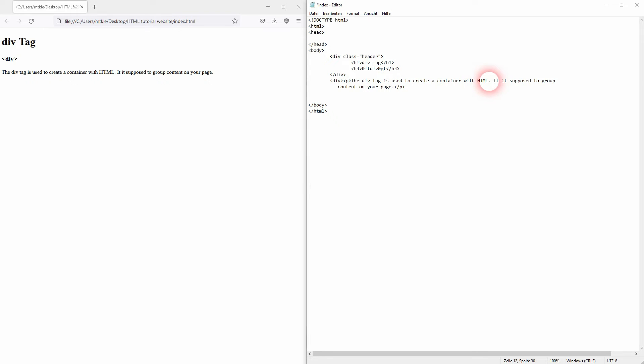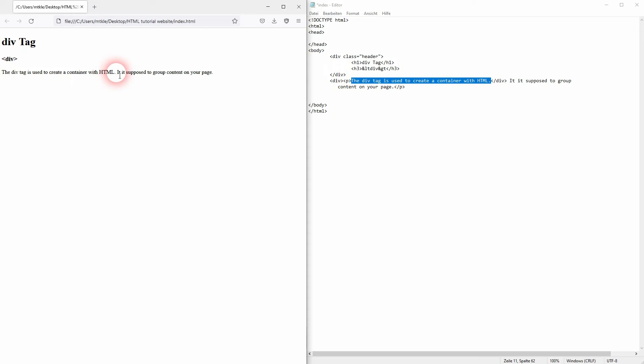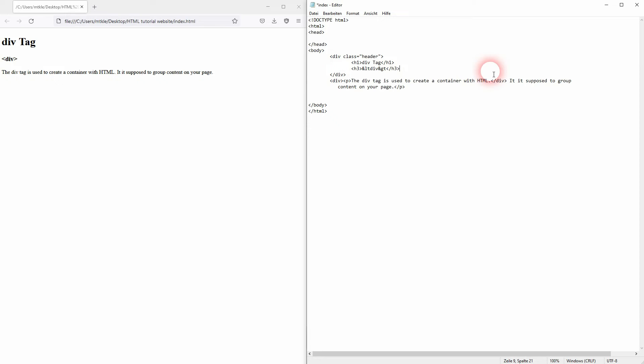But if I put the closing tag right here, I only have the first sentence in my container and the second isn't. So if I save it and reload it in the browser, you can see that the second sentence is now on a new line.